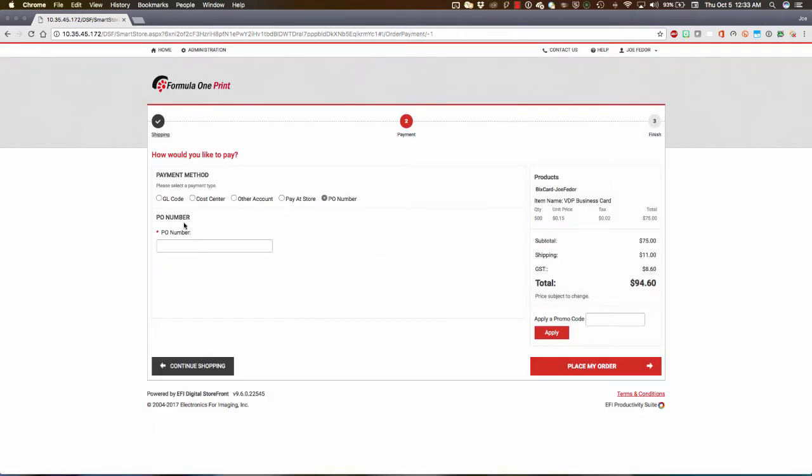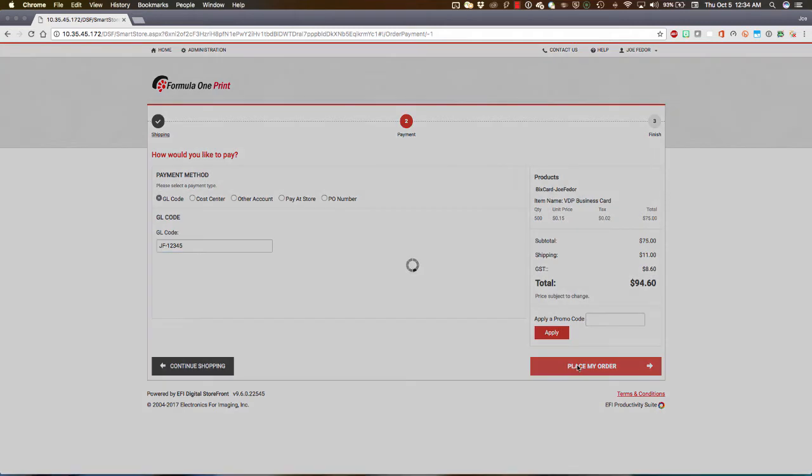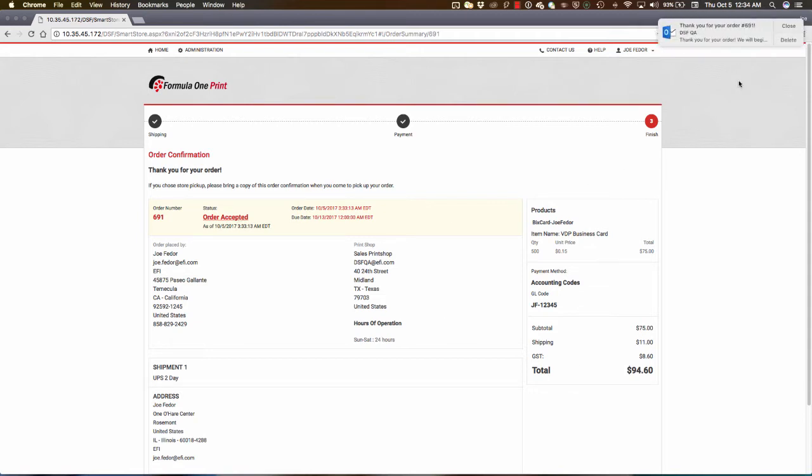I'll proceed to payment where, let's say this is internal to an organization, and I just need to charge this to my department. Of course, for purchase method on your storefront, you might be accepting PO numbers for customers that you have net credit terms with, or accepting credit card orders as well. I'm going to make this a value that we're going to remember so I can point out where it lands. JF-12345, and I'll click Place My Order, and we get our confirmation screen. Order confirmation. Thank you for your order. Your order number is 691, and my status is currently order accepted.